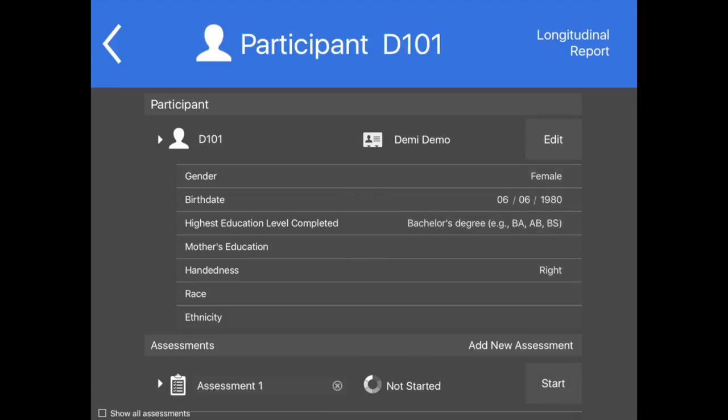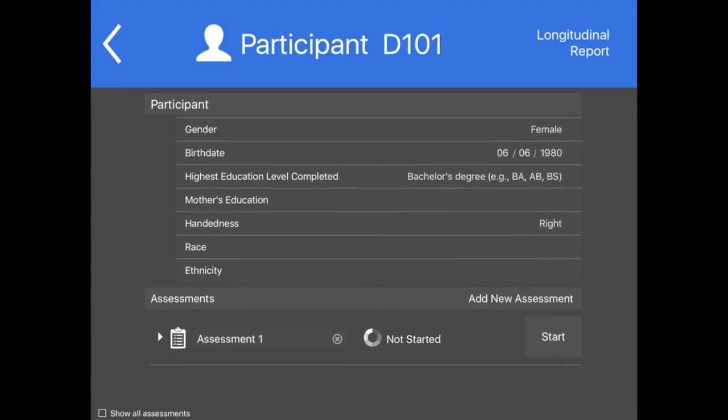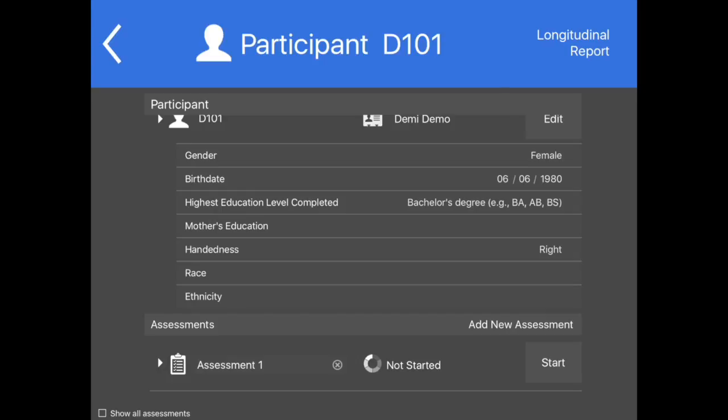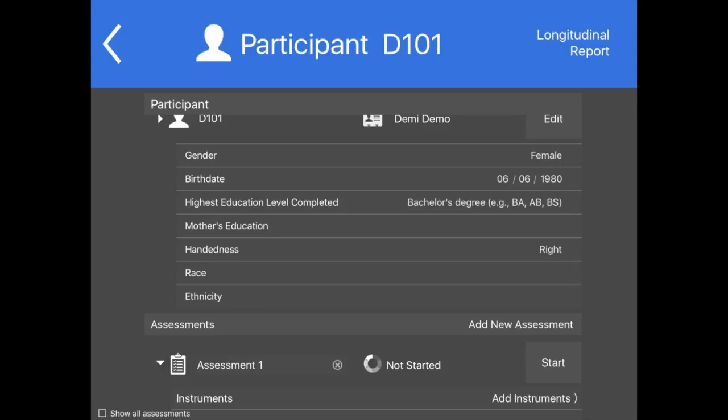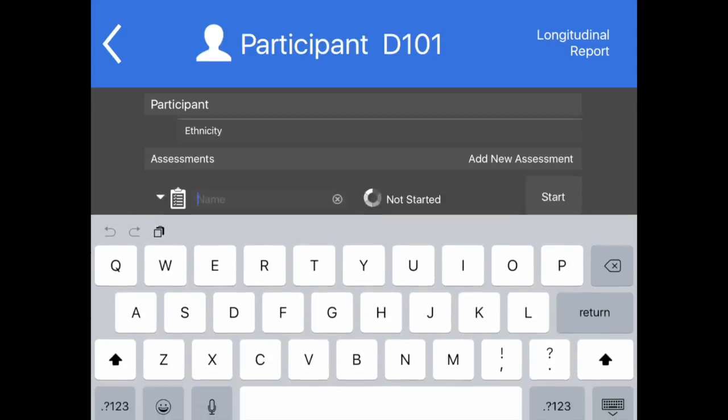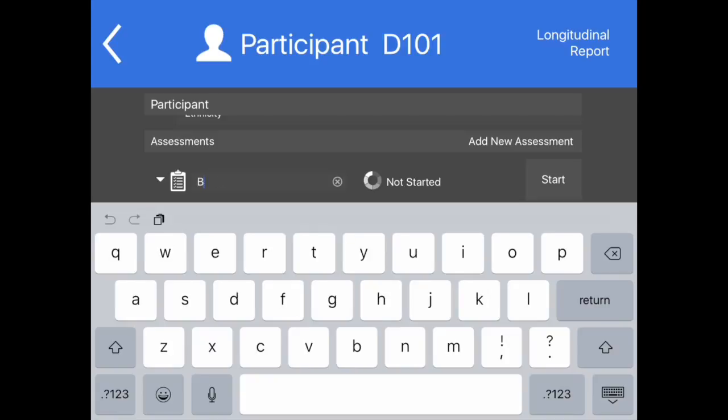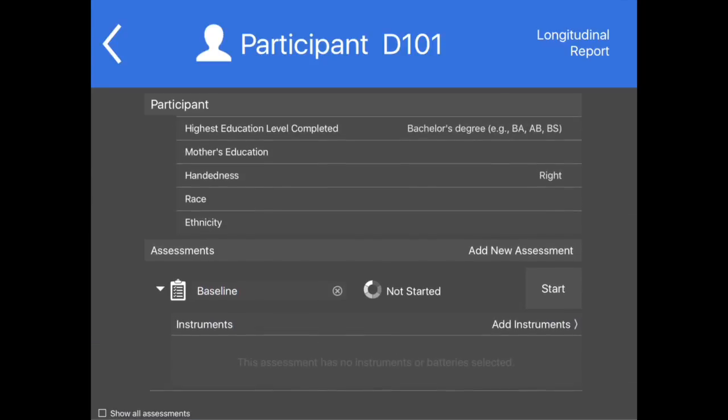To get started, tap Add New Assessment. Once Add New Assessment is tapped, the app will create a new assessment and offer the user an opportunity to add instruments to that assessment. The name of the assessment defaults to Assessment X, where X is a numeral, starting at 1 and moving up sequentially depending on how many assessments have been assigned to this participant. Tap the name of the assessment to edit it.